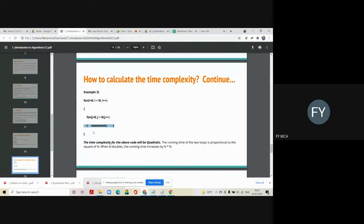The statement inside the nested loops executes n squared times. The time complexity for this code is n squared, which is quadratic. The running time of two loops is proportional to the square of n — when n doubles, the running time increases by n into n. Your focus should always be on the statements: how many times that statement is executing. If it executes a constant number of times the complexity is O(1); if linear, O(n); if quadratic, O(n²).